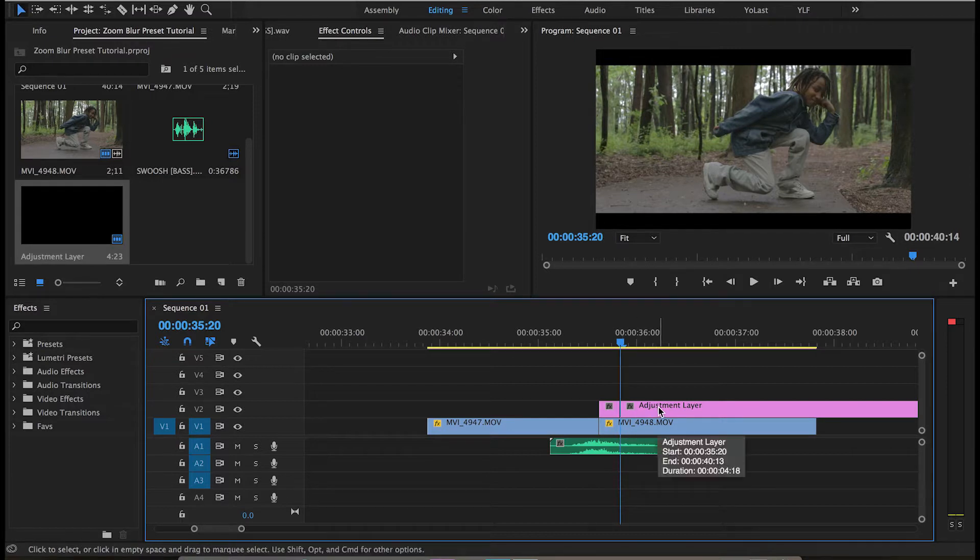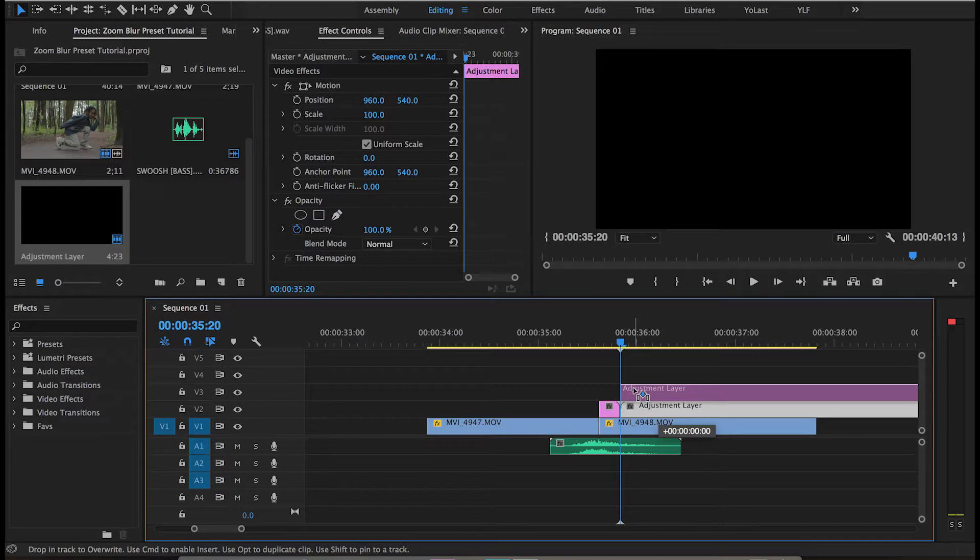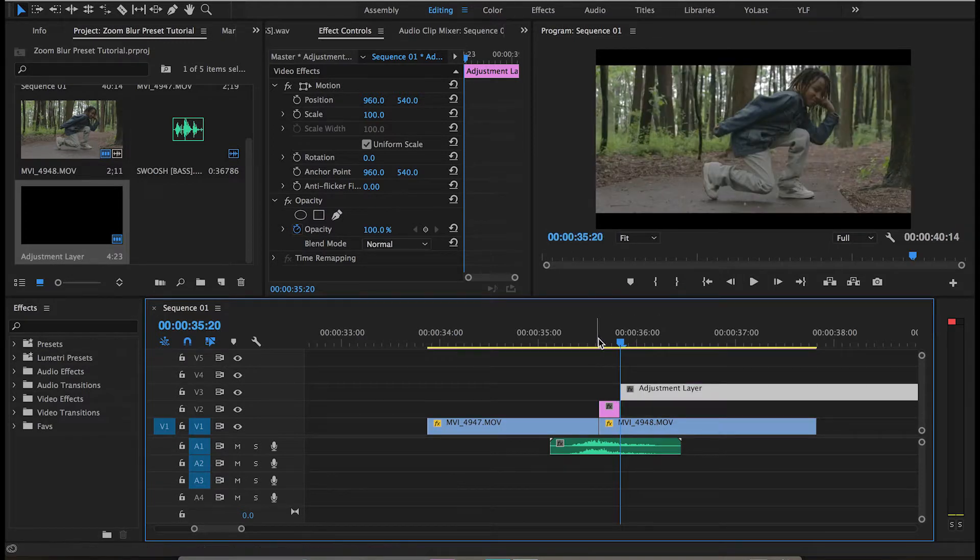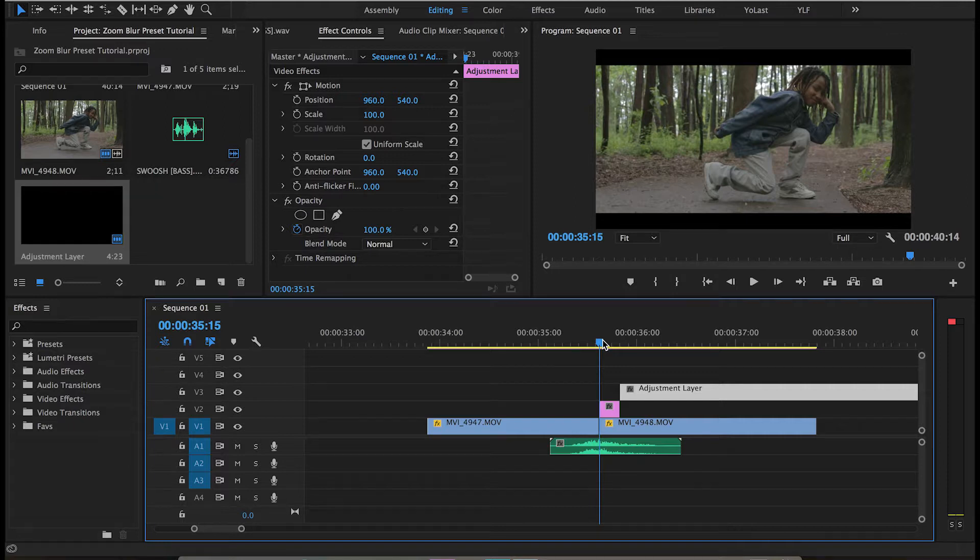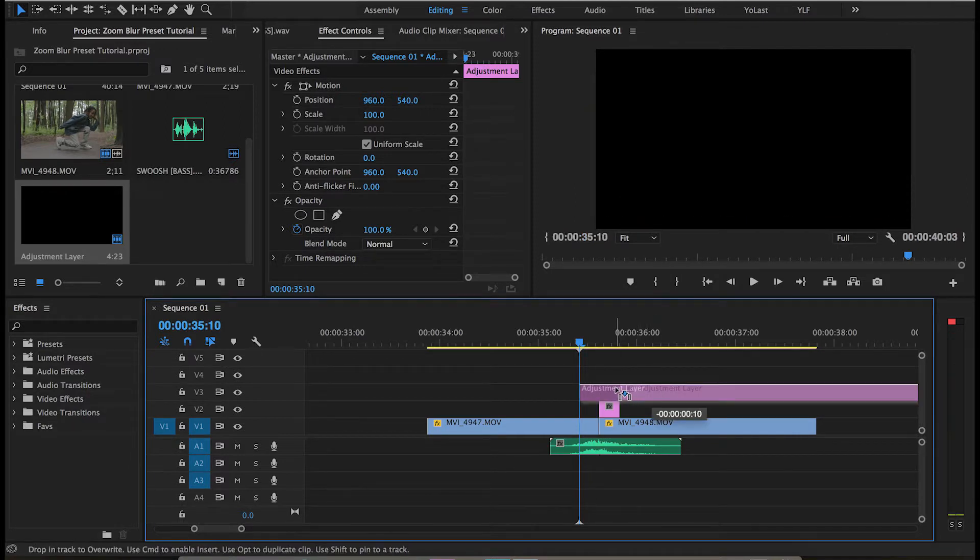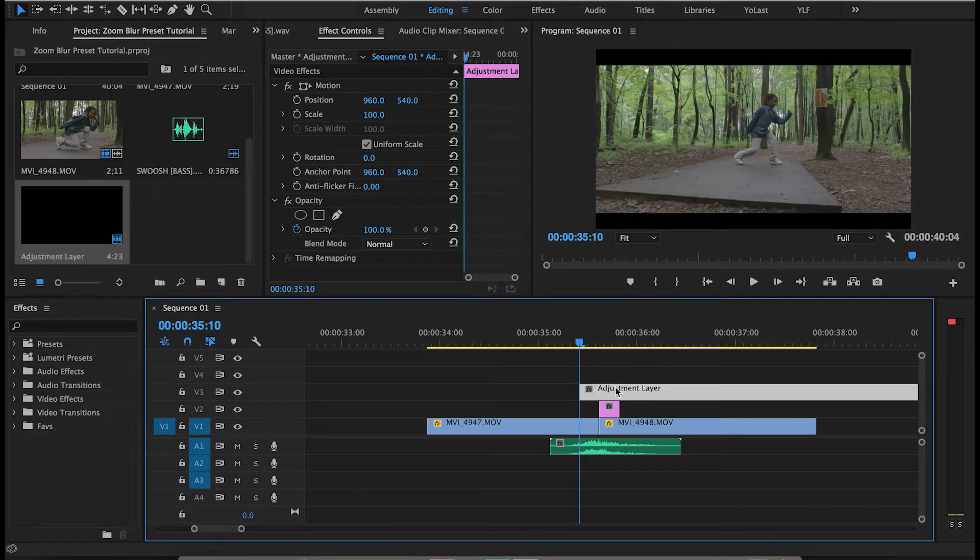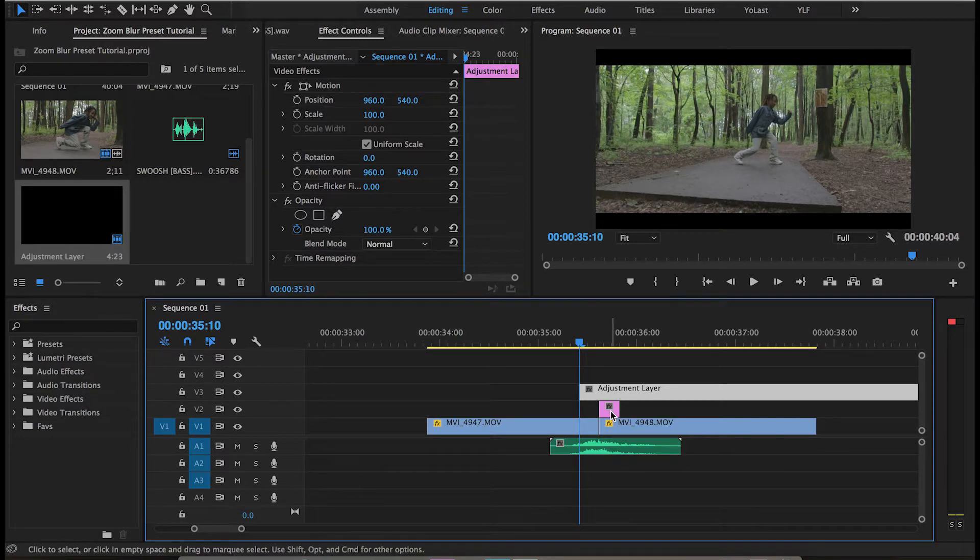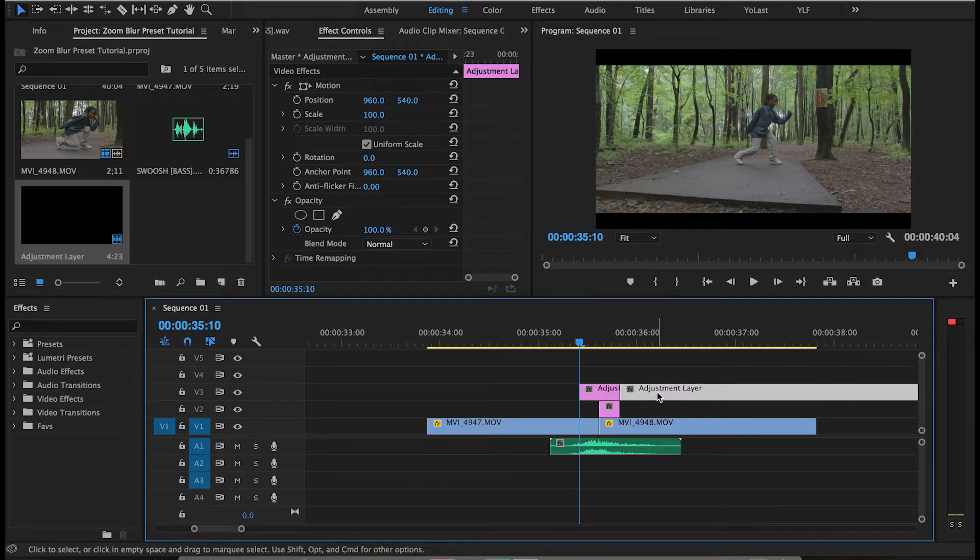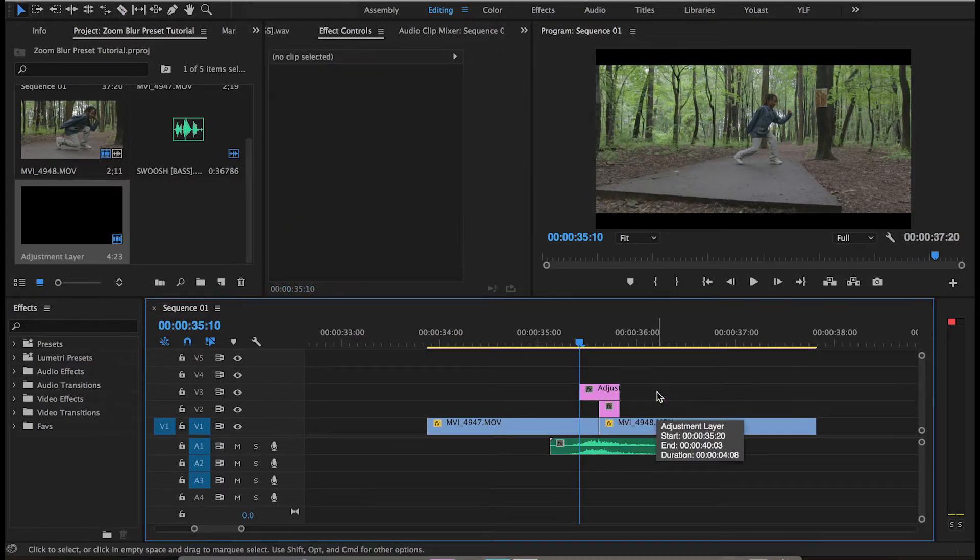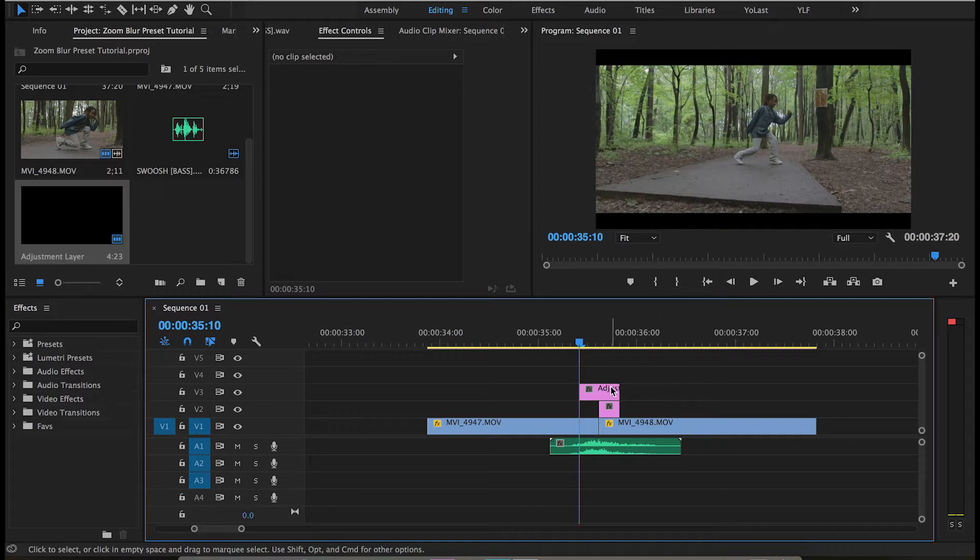You can go ahead and cut that using your razor tool, then go back to the same cut and hold shift and click the left arrow key to go five frames into your left footage. Since this adjustment layer is already five frames in, you're going to cut here where they meet and delete the extra adjustment layer.